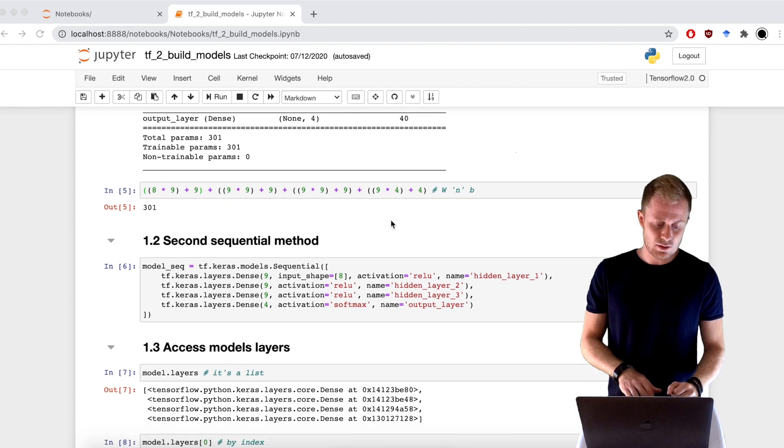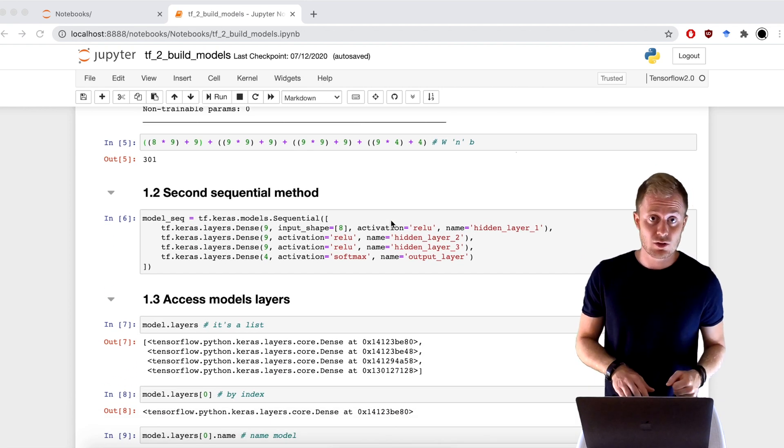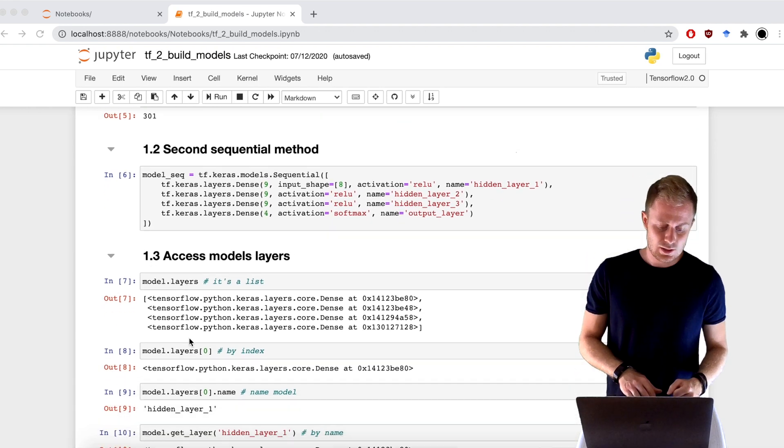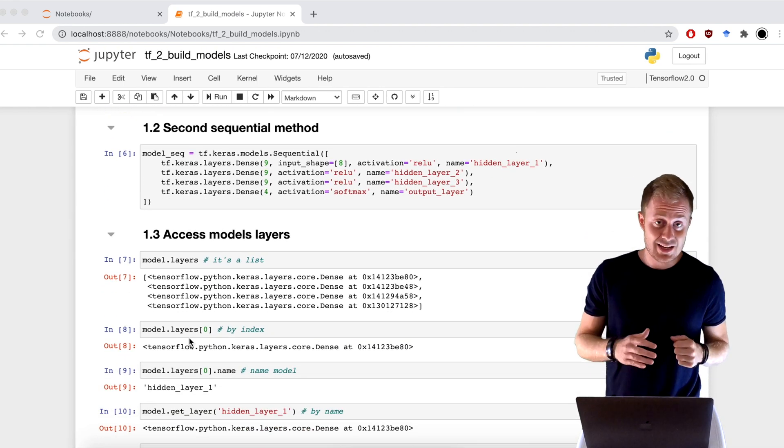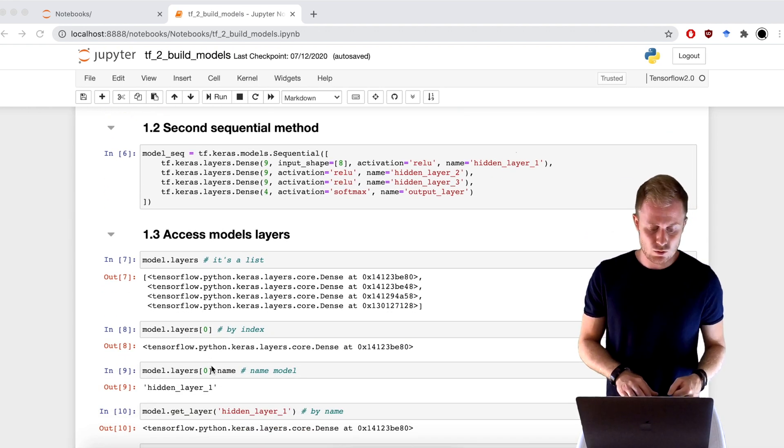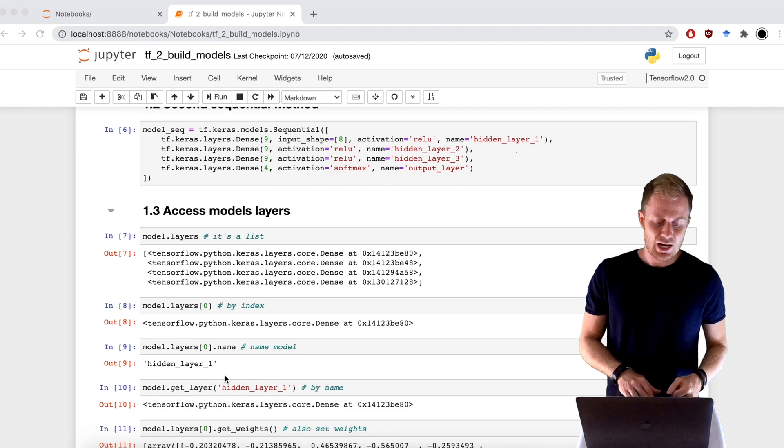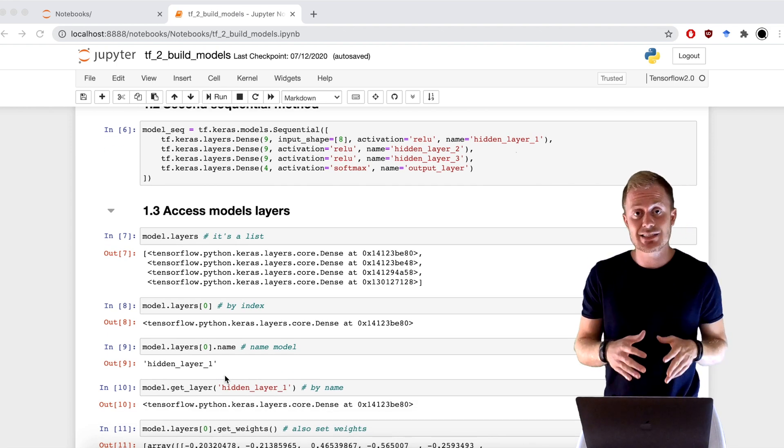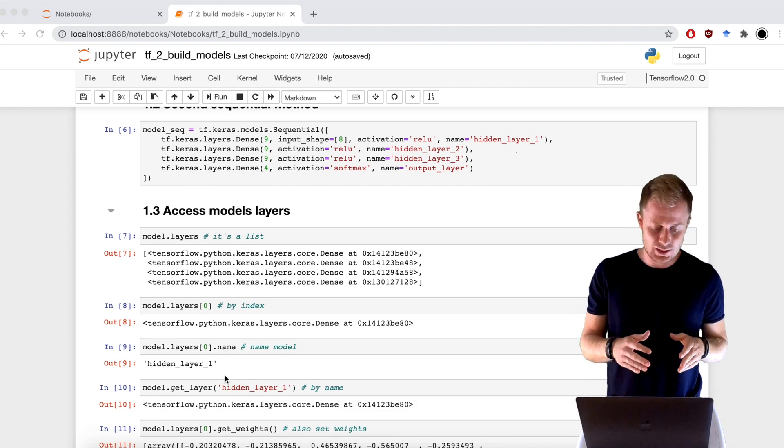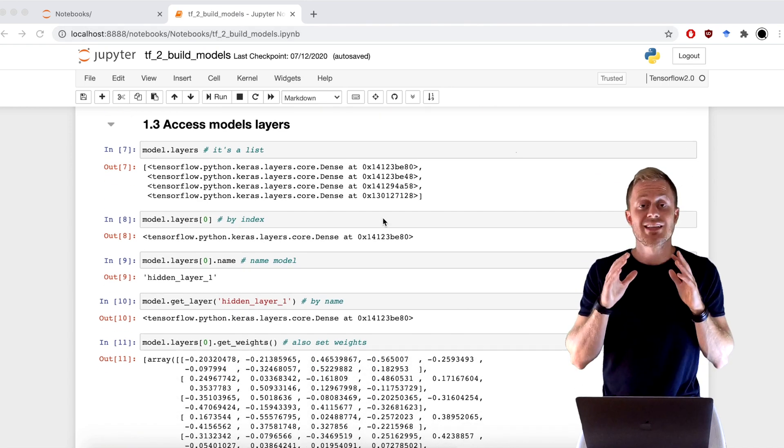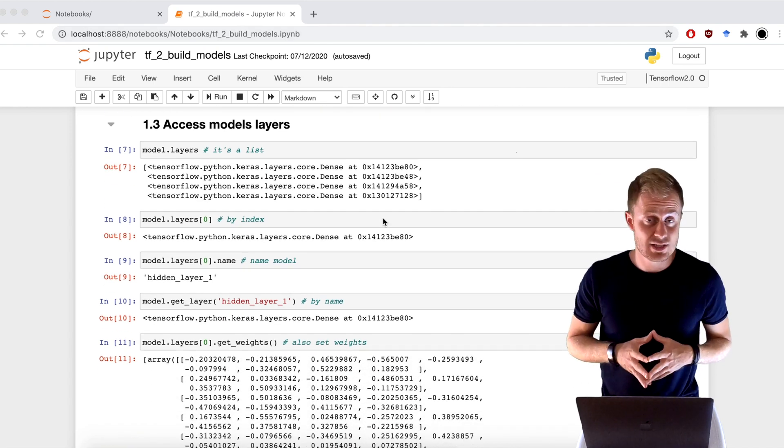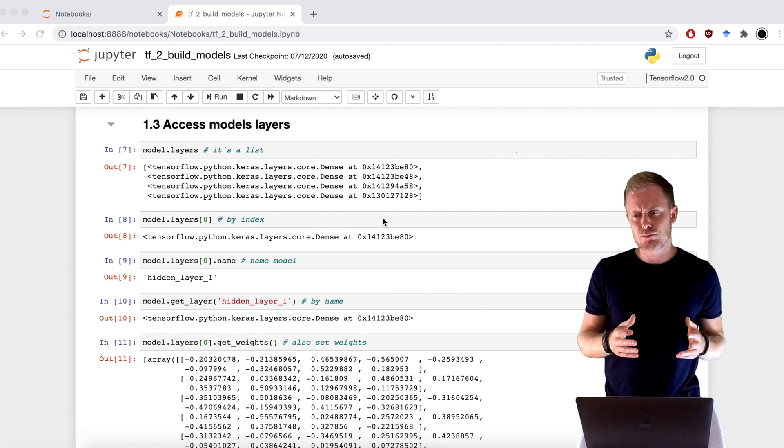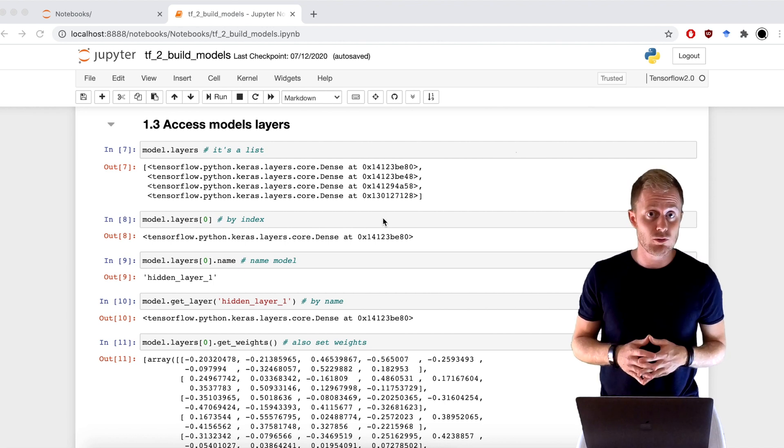A model is also a very versatile object. I can inspect the different layers with the attribute layers. I can get them by index or by name, and I finally can set and get the variables with get weights and set weights. Okay, that was the Sequential API. I think pretty simple, but also powerful.